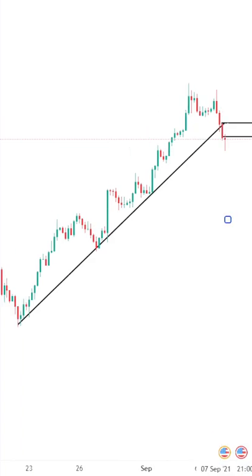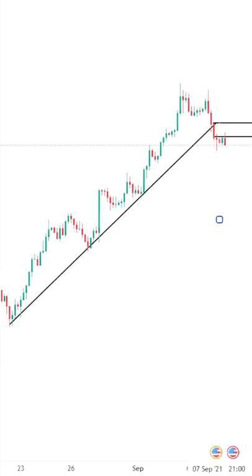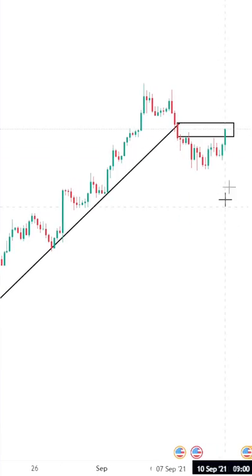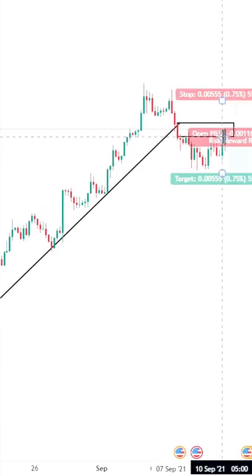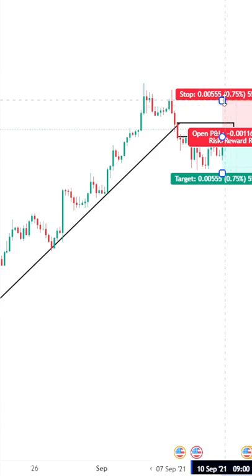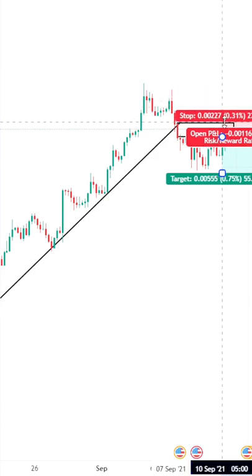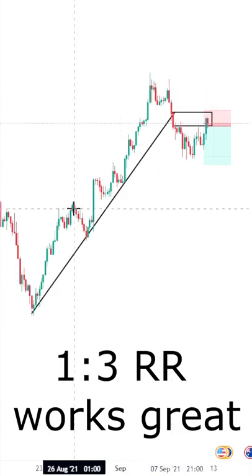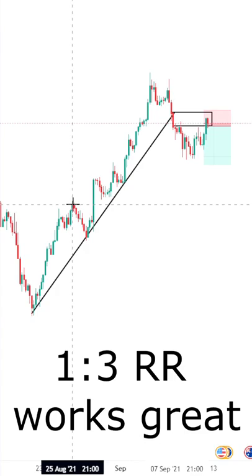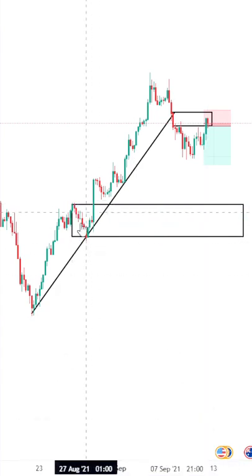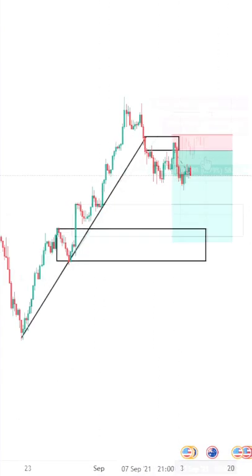And then I simply wait for the price to come back to the candle that broke the trendline. And right here is where I would enter a trade, with my stop loss above the candle that broke the trendline. I would usually aim for the level where the price consolidated the most, like right here for example.